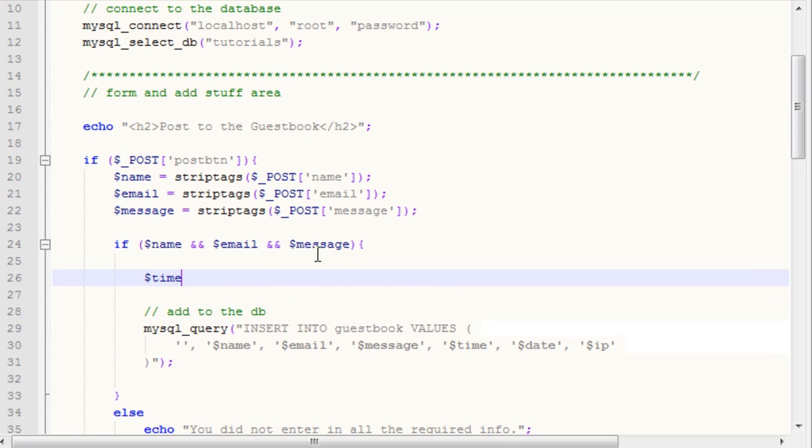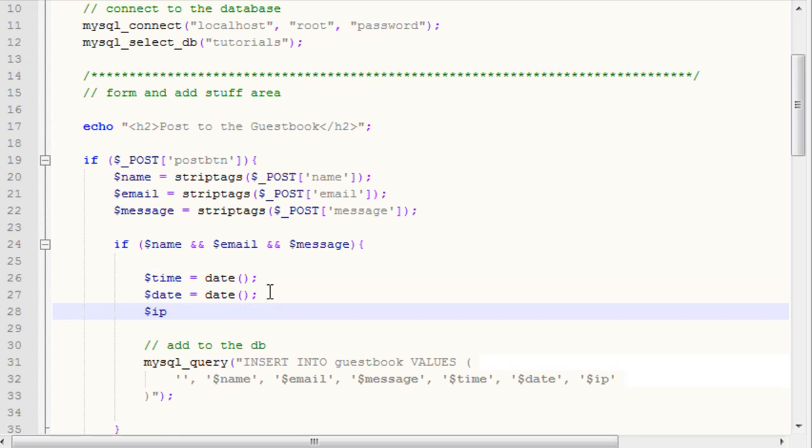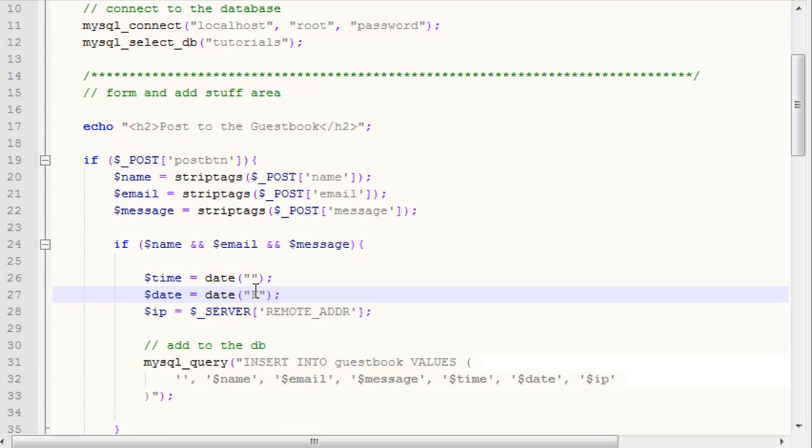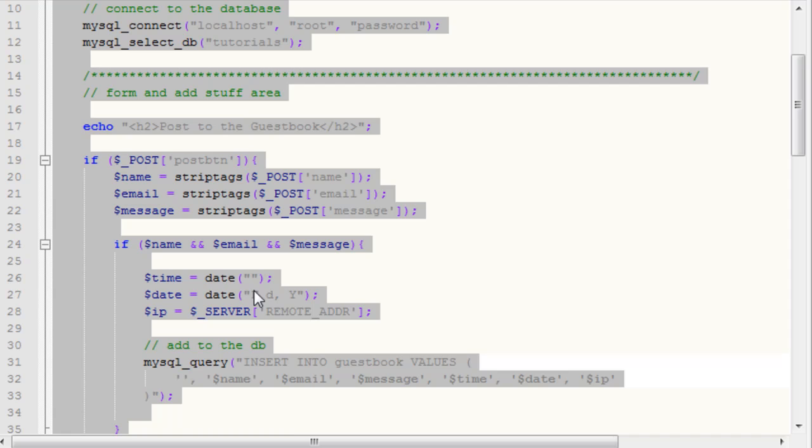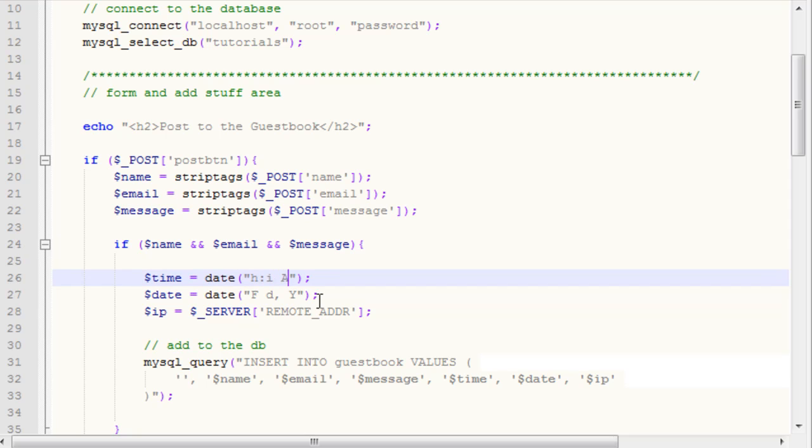The time variable is going to call the date function, and so is the date variable. The IP variable is going to call the underscore server method, much like the post or get method, it's underscore server. In all caps, type in remote underscore adbr, and that will give you the remote address or the IP address. Our date is going to say capital F, space, lowercase d, comma, space, capital Y, and that will give us the date format.